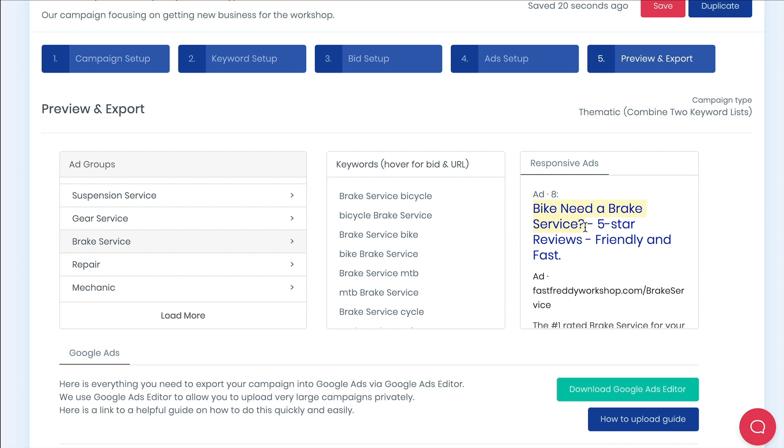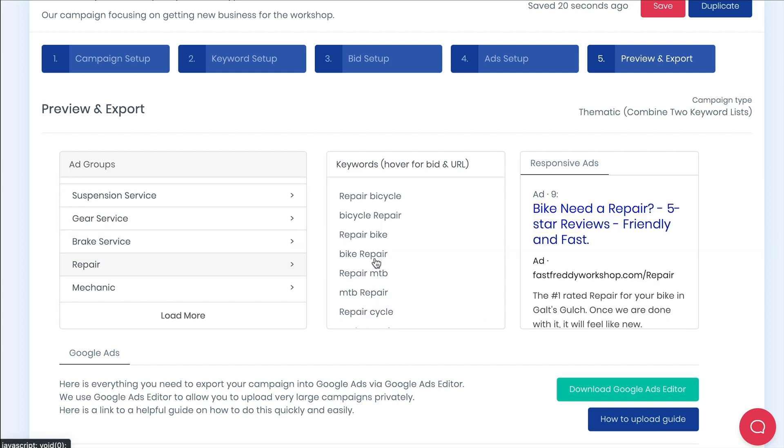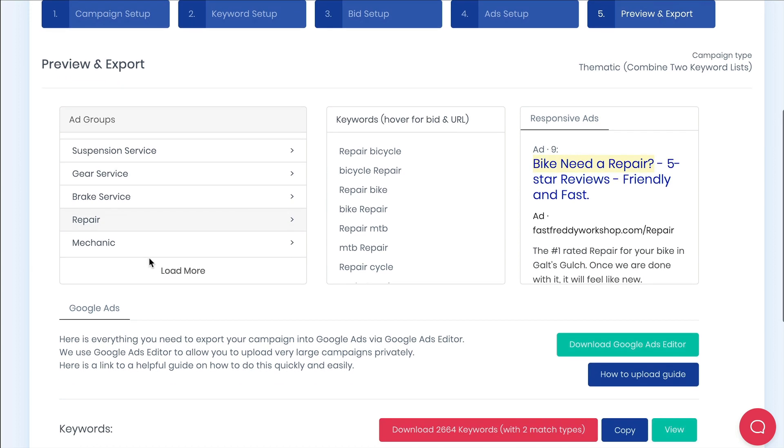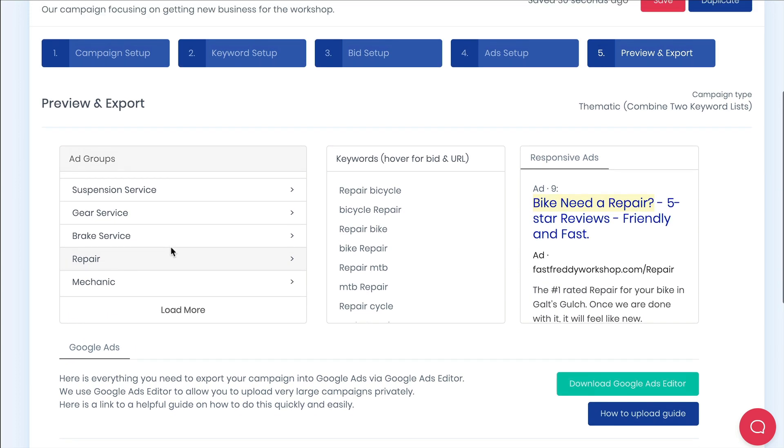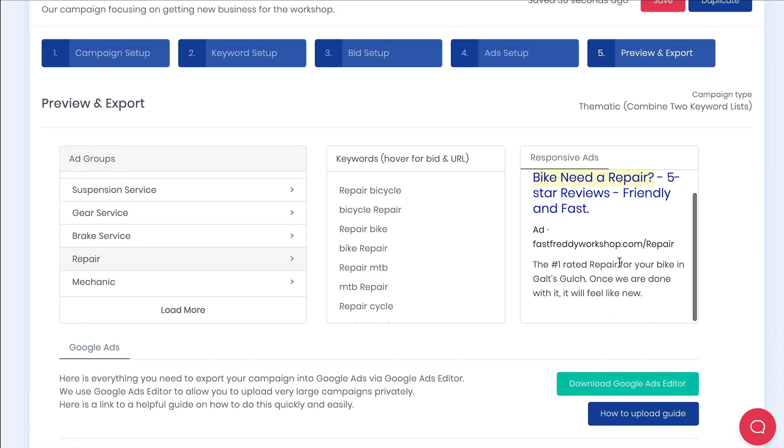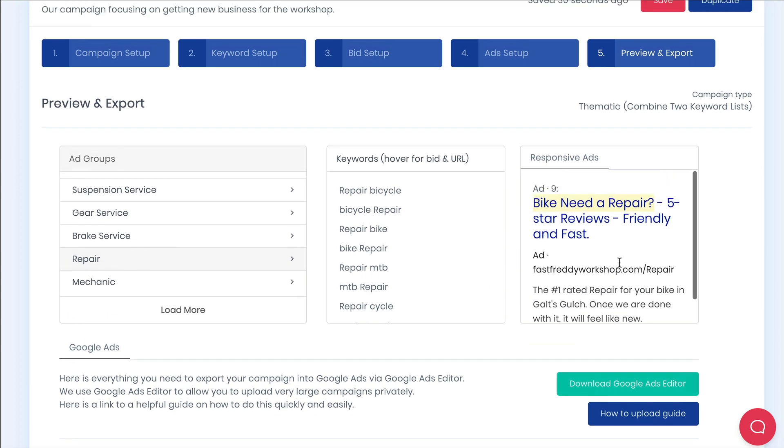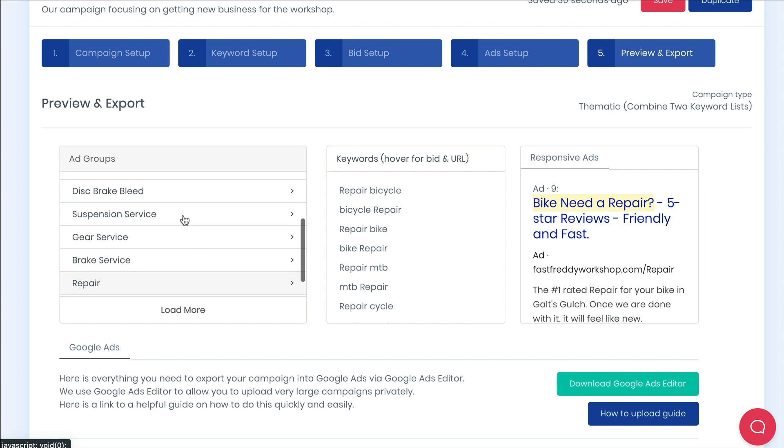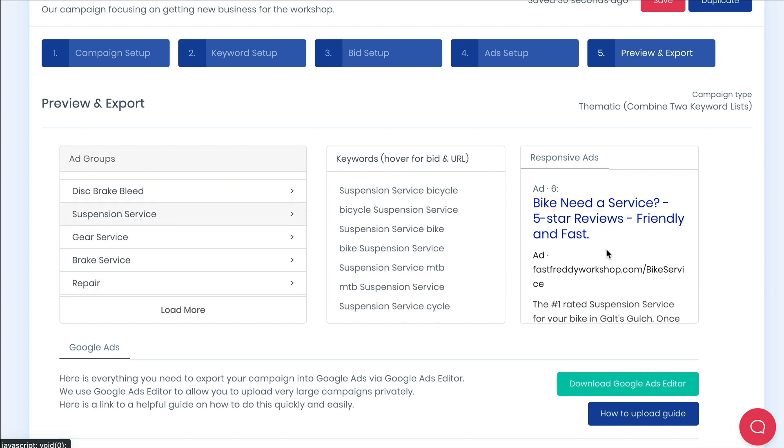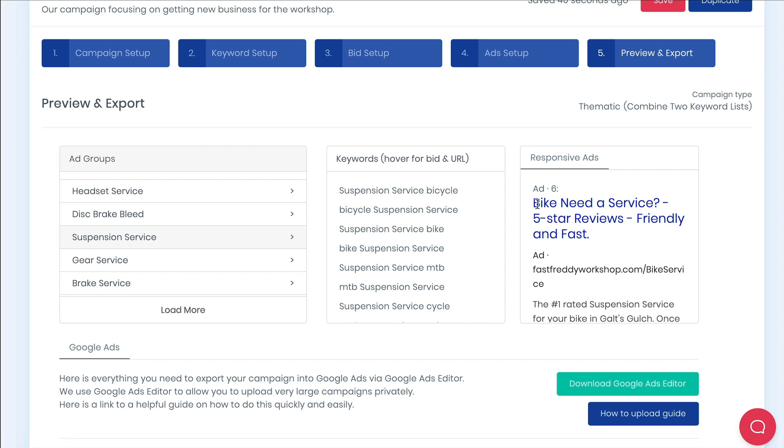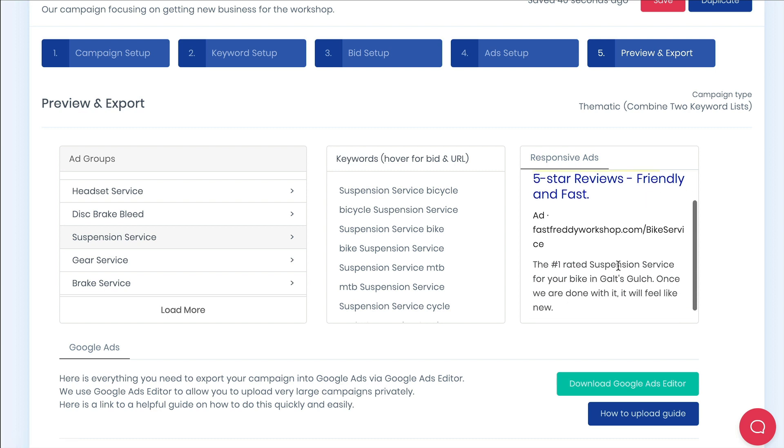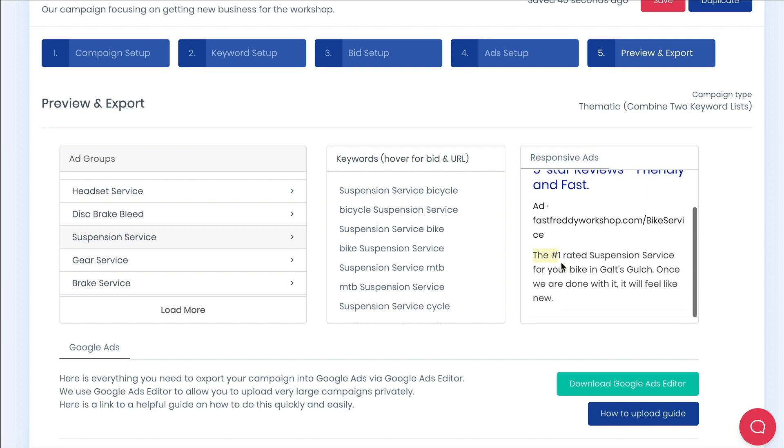This will help you increase your click-through rates, your quality scores, and your conversion rates as they better reflect the intent of what people are searching for rather than just creating generic bike servicing ads. You'll also see an example of the fallback. Suspension service was too long for the headline so it rolled back to the fallback keyword. It was fine for the longer description section however.